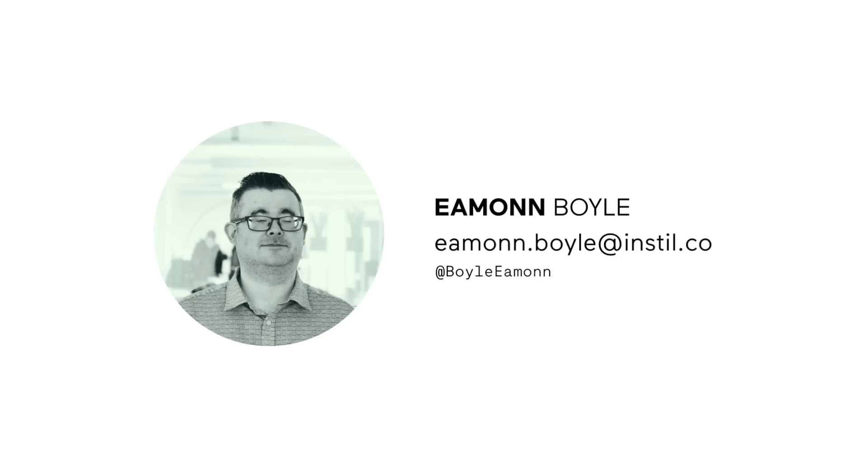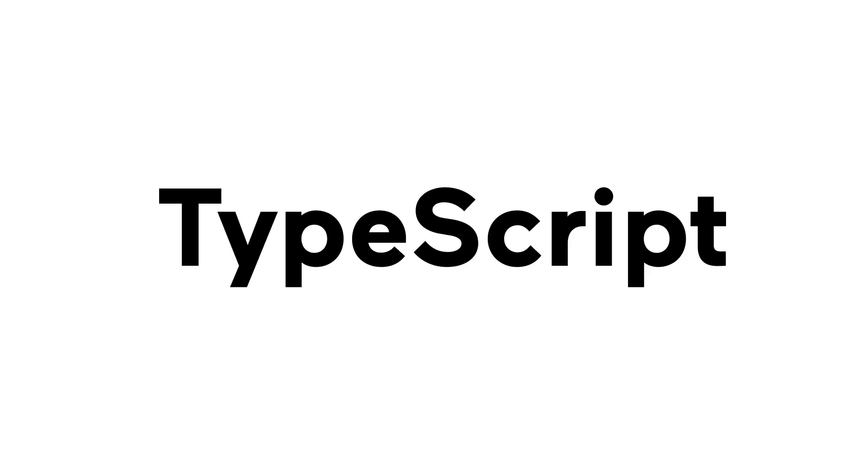Hi, my name is Eamon Boyle and I'm one of the trainers here at Instill Software and I'm a huge TypeScript fan.